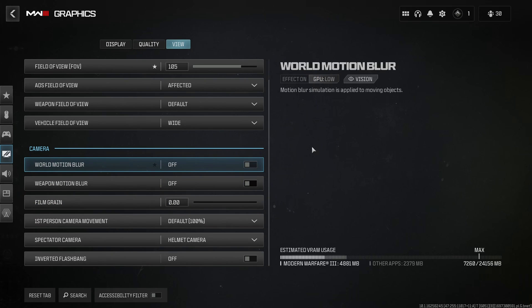So this is pretty much it for my Modern Warfare 3 guide. If you have any questions, just comment in the YouTube section. Post me your rig, CPU, GPU, and RAM. I will try to help you the best that I can. And don't forget to subscribe to the channel. Peace.